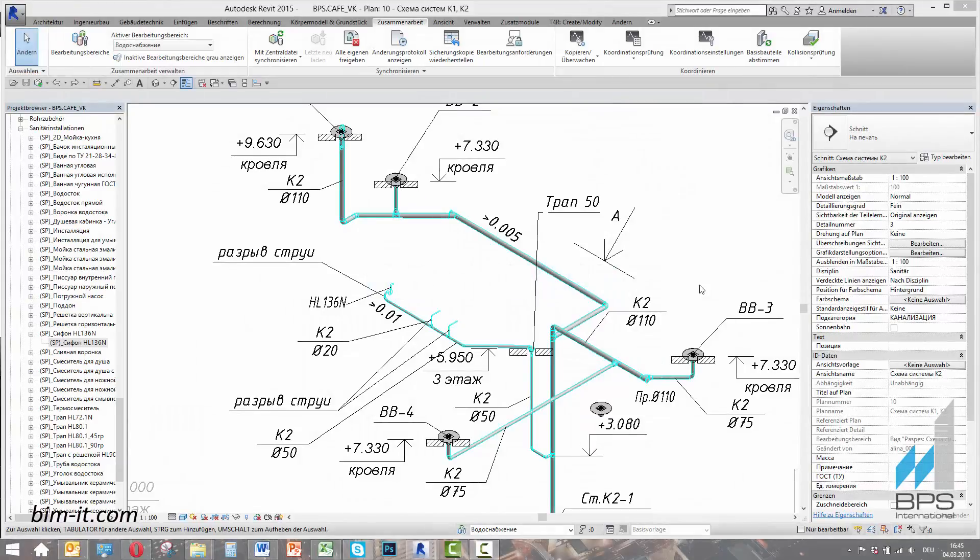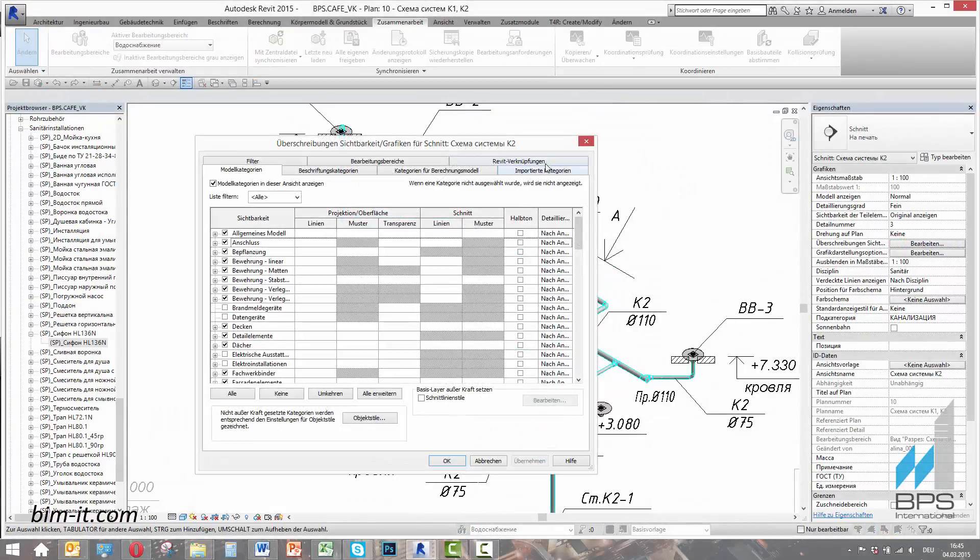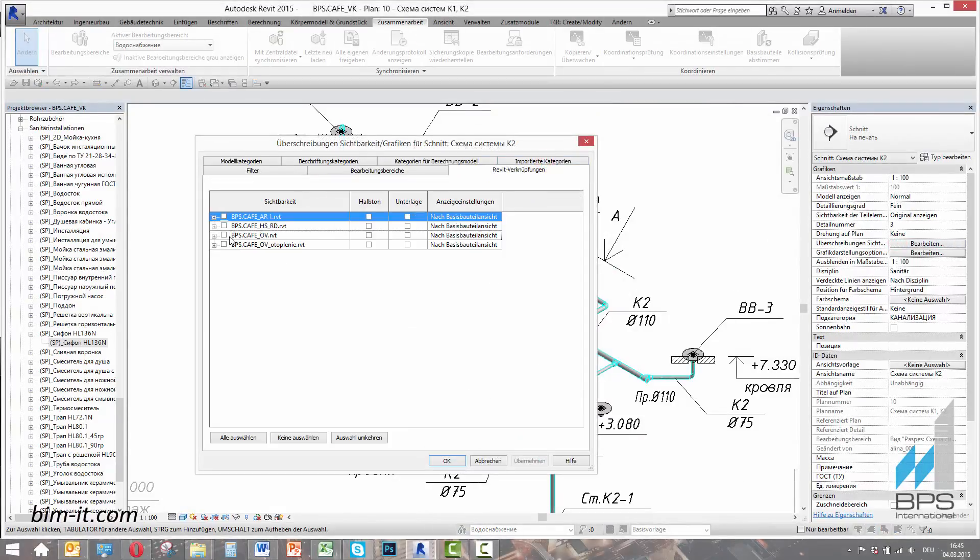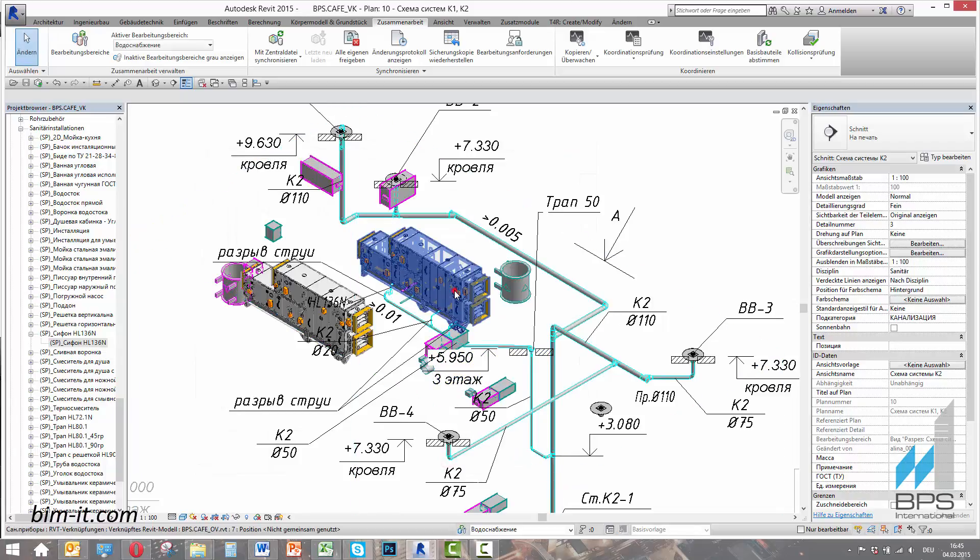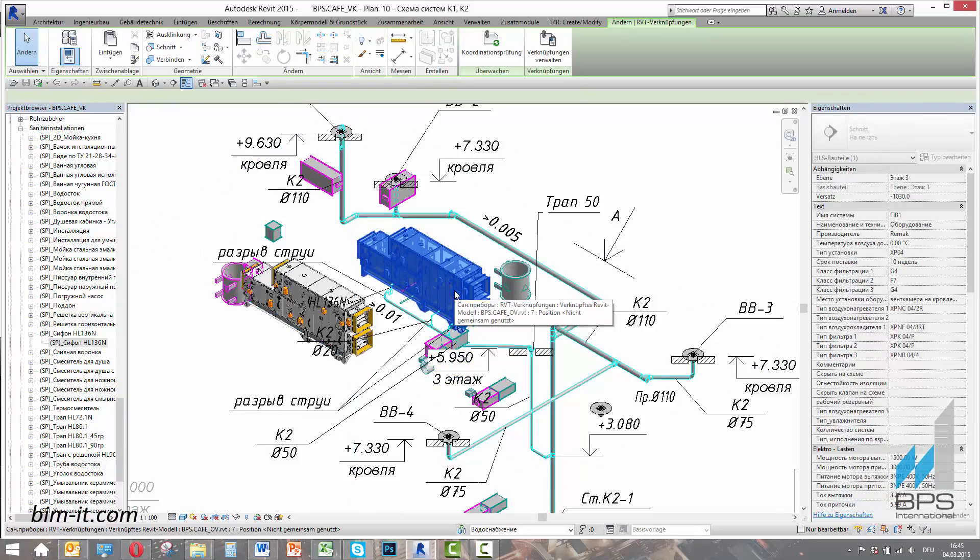Informational model allows each project team to work in the same space. After linking the ventilation model to this project, it appears as a group of non-editable objects.